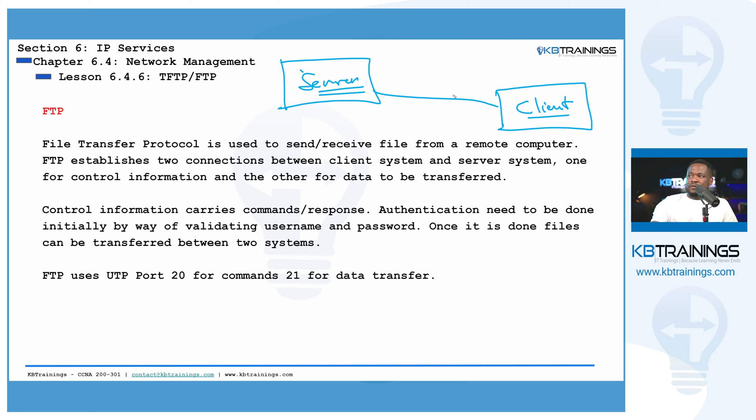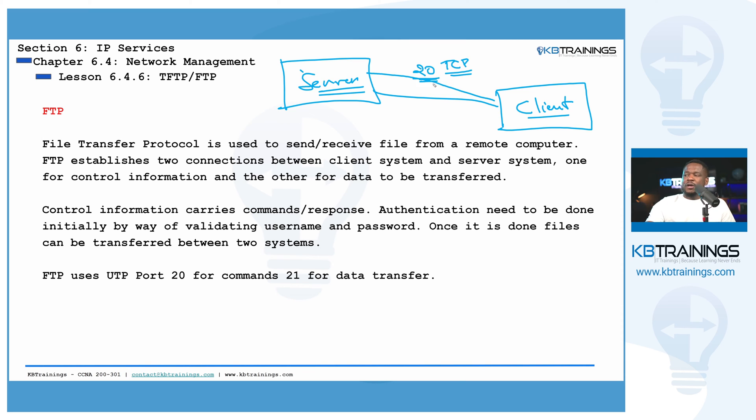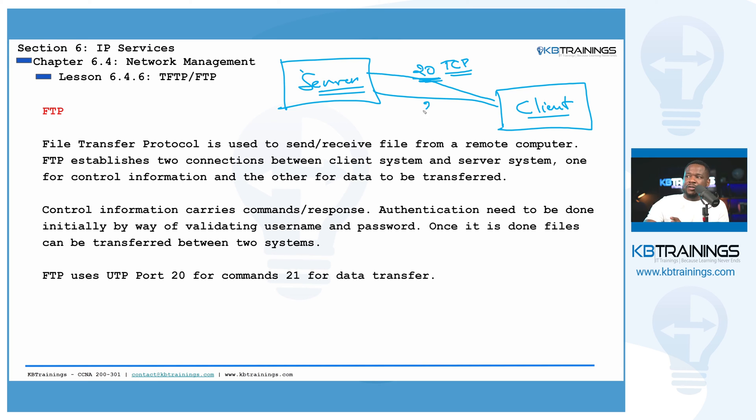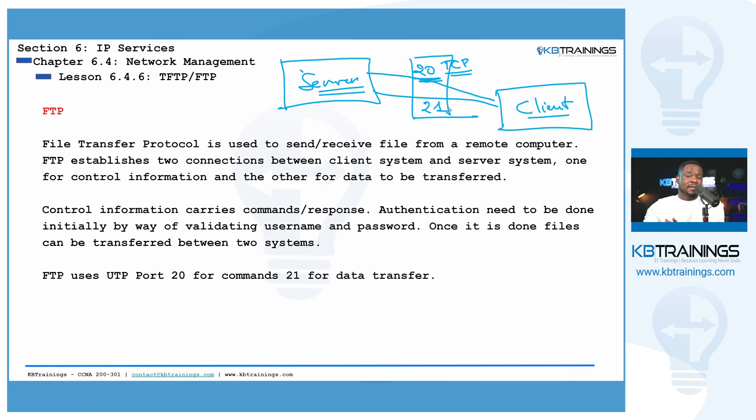We have the first session that is created on the port number 20. And we're talking about TCP here. So with the port number 20, we are only sending command, we are sending control information. So all the control information are sent on the port 20. And the data transfer itself happens on the port 21. So we need to have two sessions open between the client and the server.